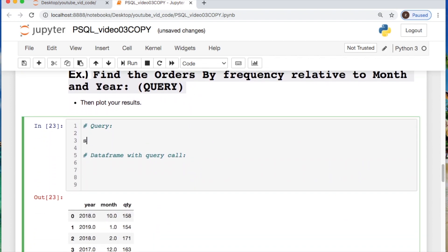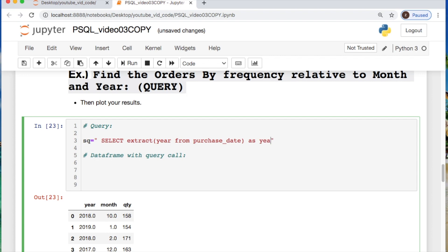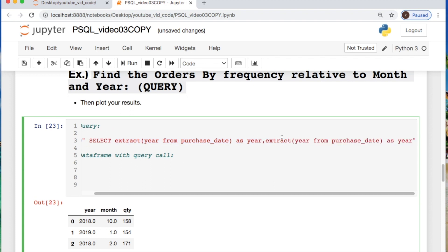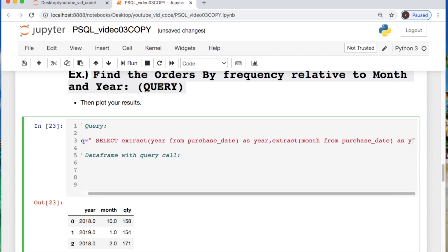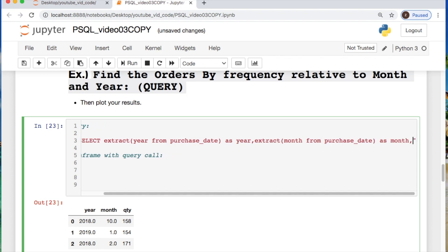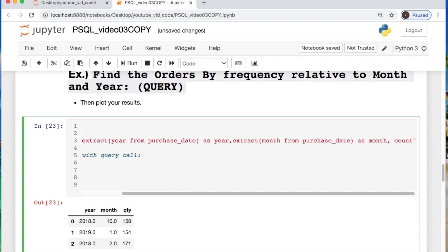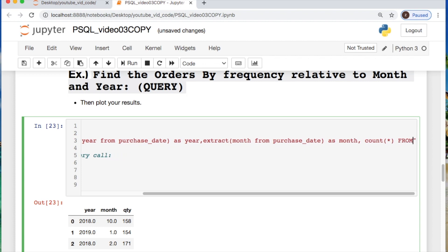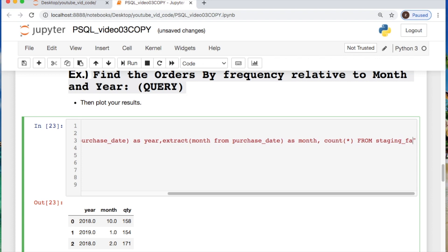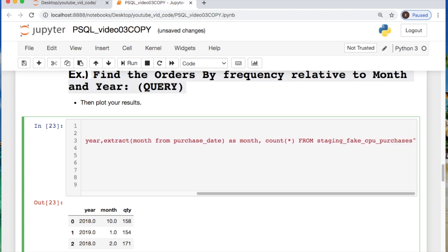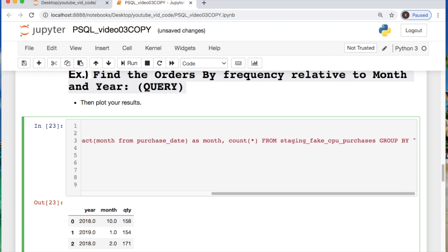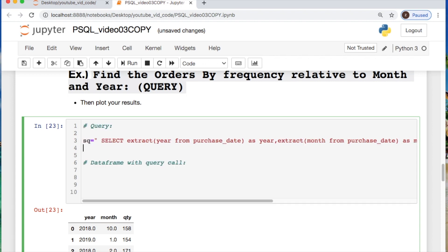It's kind of big so bear with me and let's try to pay attention. So, we need to select and then say extract our year from the purchase date column and then alias as year. Now, you just copy or type it again and just say do this for month. Alias is month and then we'll hit a comma and say count everything from what table. We're doing the staging fake CPU purchases and we need to group by our year and the month.